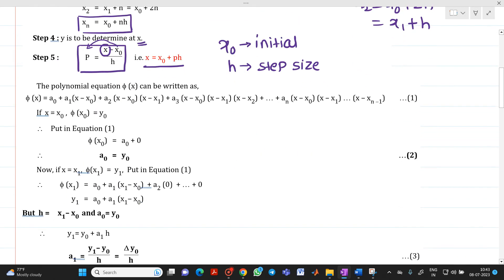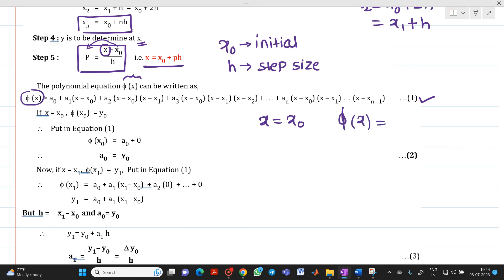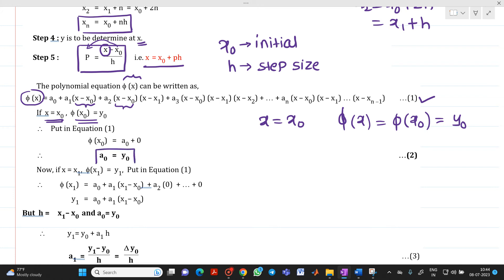Now let us write the polynomial equation for φ(x): φ(x) = a0 + a1(x − x0) + a2(x − x0)(x − x1) + a3(x − x0)(x − x1)(x − x2) + ... up to the nth term. Call this equation (1). If we put x = x0, then φ(x0) = y0, and all other terms vanish, giving a0 = y0.